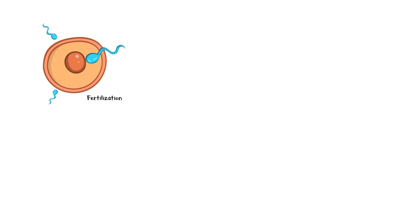In order to become pregnant, a sperm from the male must be combined with the female ovum within the female reproductive system, usually in the fallopian tube. This process is known as fertilization. For fertilization to occur, an ovum from female ovaries should be released into the fallopian tube, which is known as ovulation.